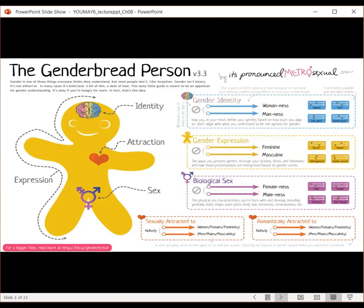When we look at gender identity, this is how you define your gender in your head based on how much you align or don't align with your understanding of what it means to be part of either woman-ness or maleness. On one end of the spectrum is woman, the other end is man, but you can have both, which is called two-spirit. Or you may not want to conform at all, which is called genderqueer or gender non-conforming, just to name a few.